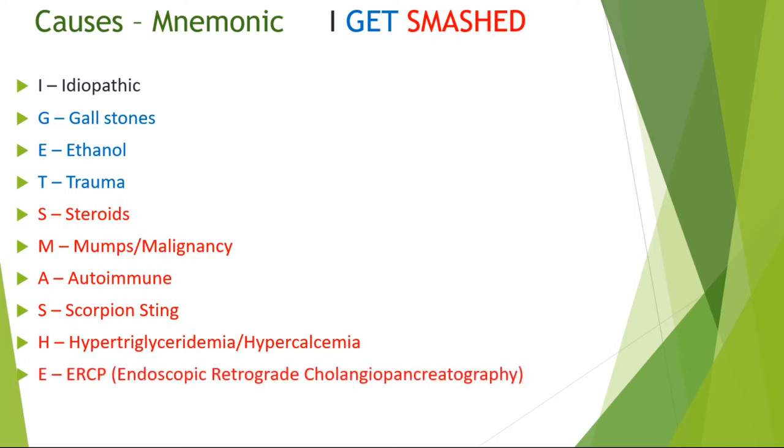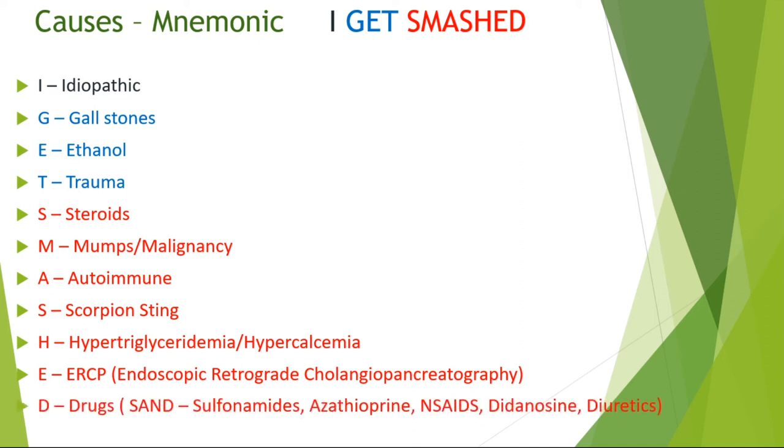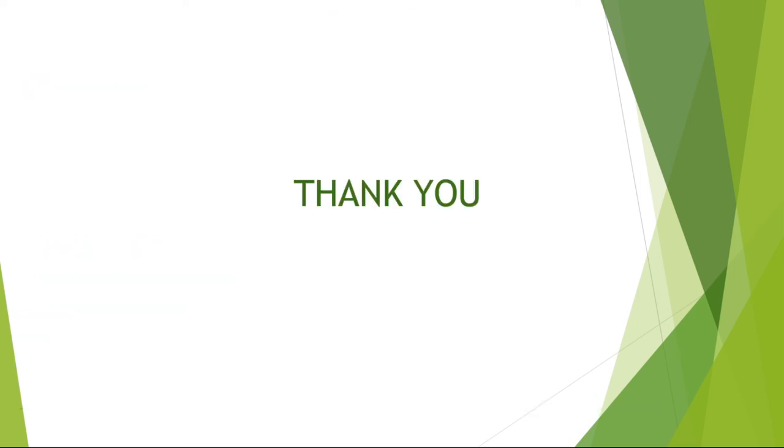E refers to ERCP, which is Endoscopic Retrograde Cholangiopancreatography. D refers to drugs such as sulfonamides, azathioprine, NSAIDs, didanosine, or diuretics such as furosemide. You can remember the drugs as SAND. Thank you.